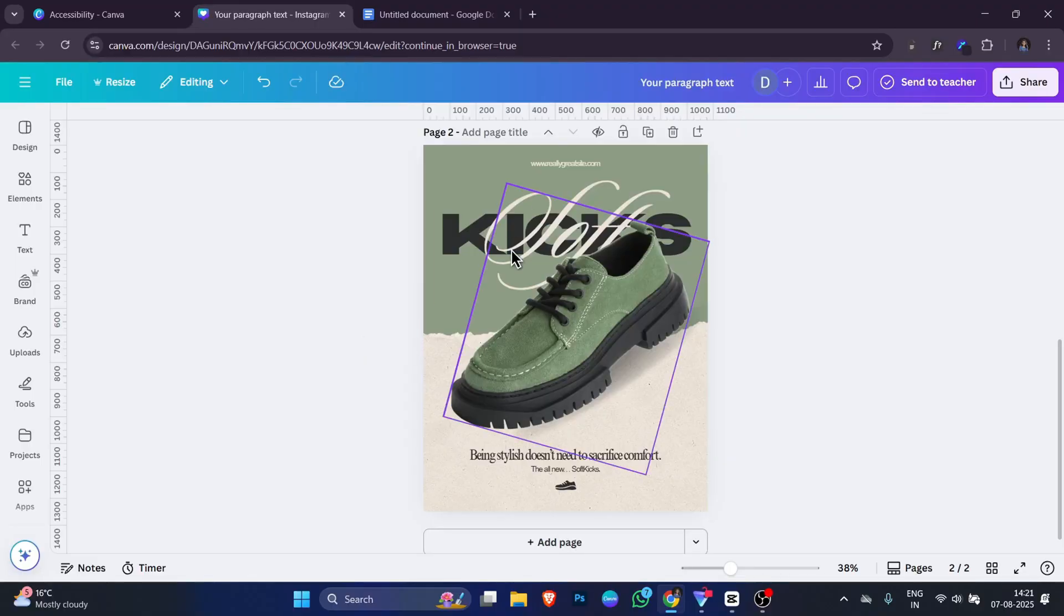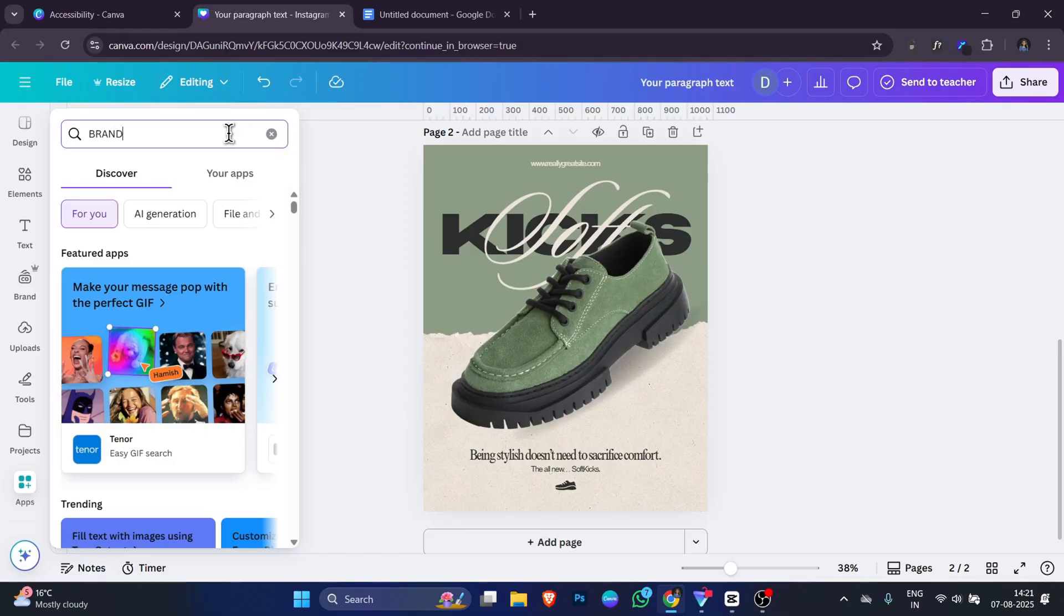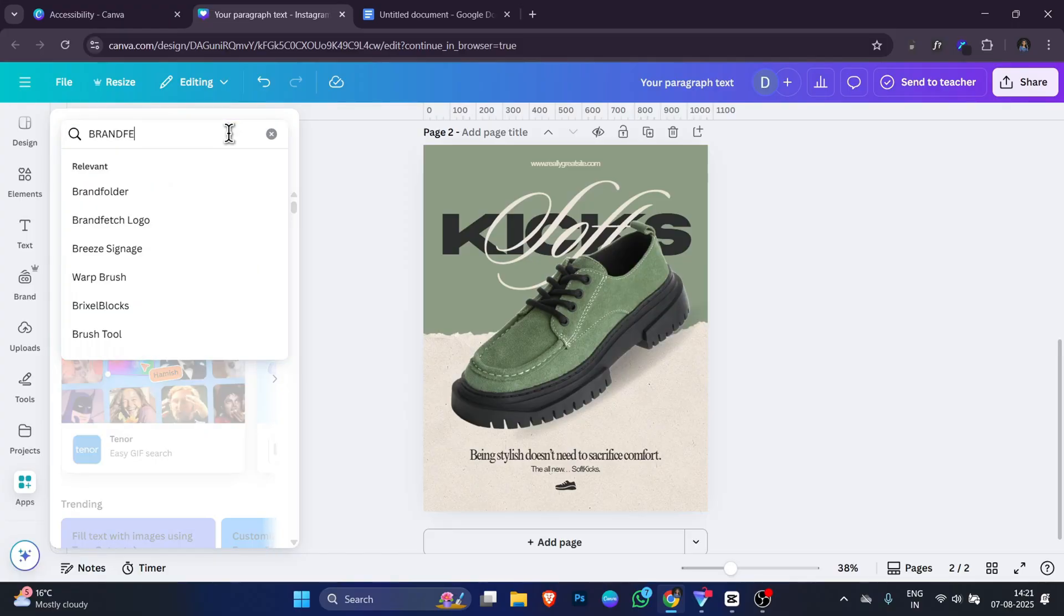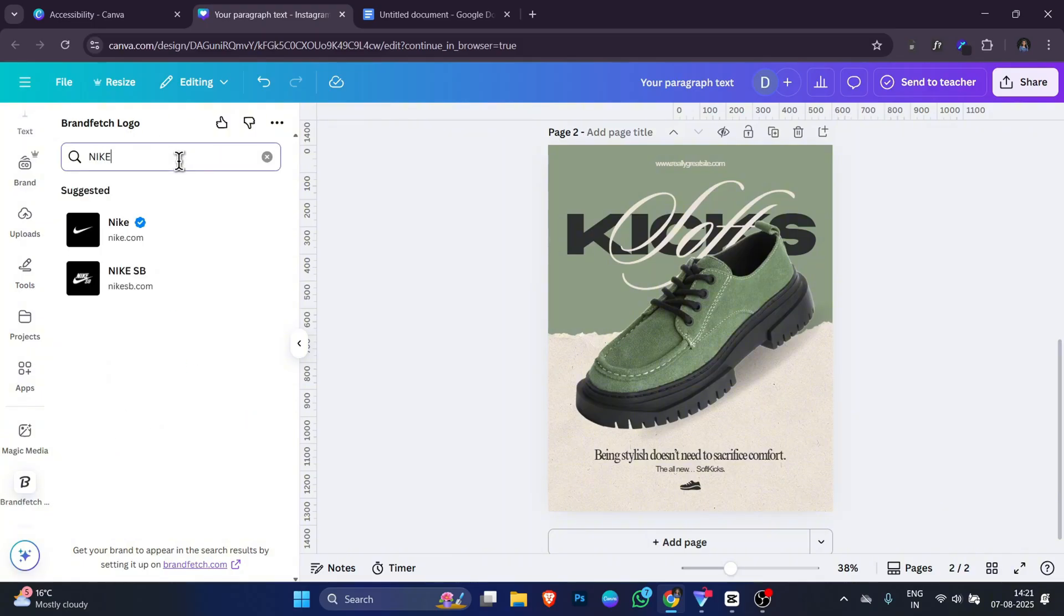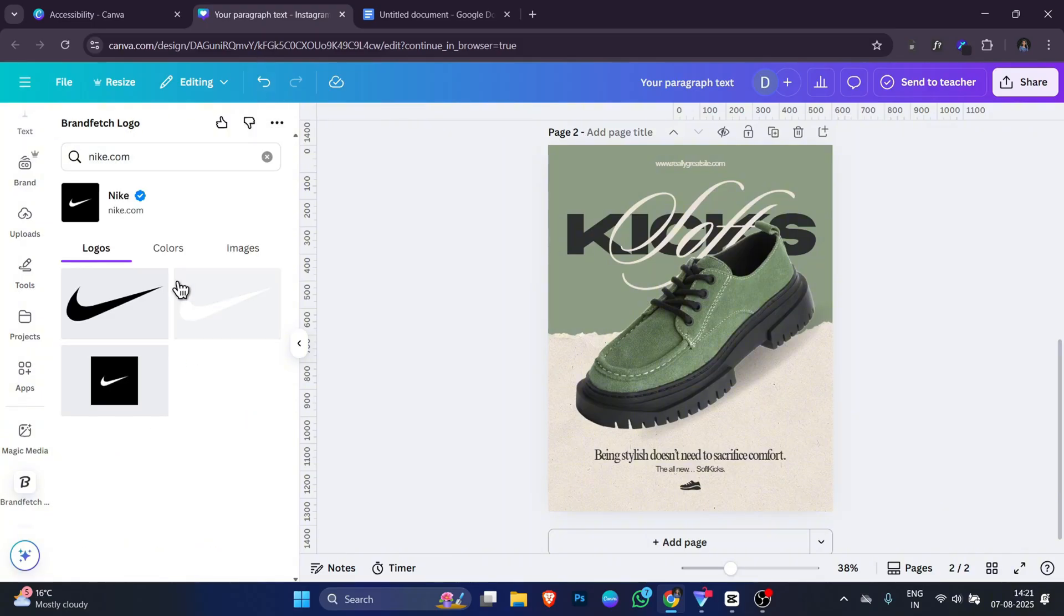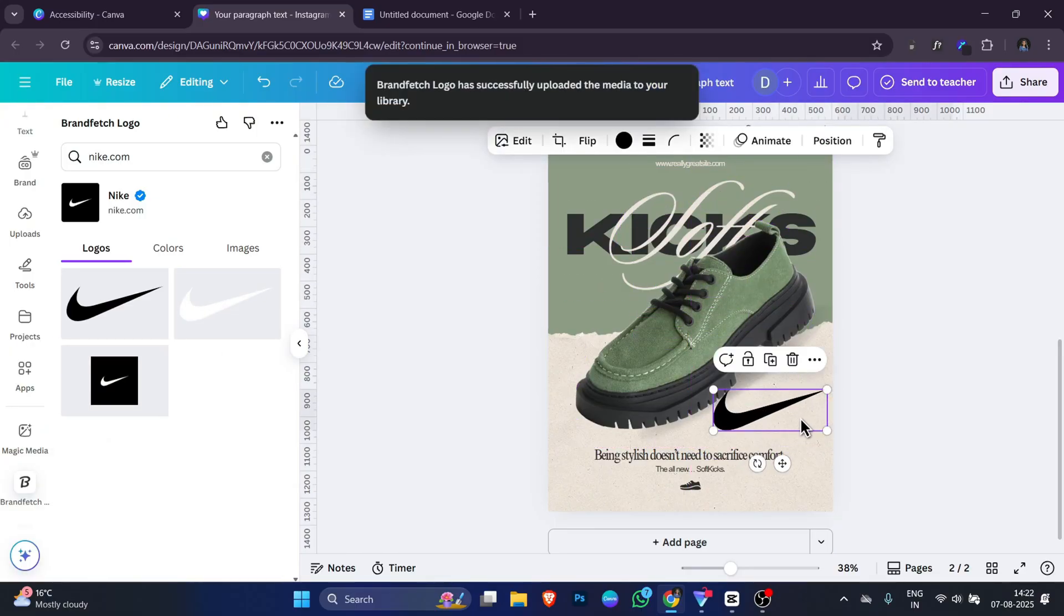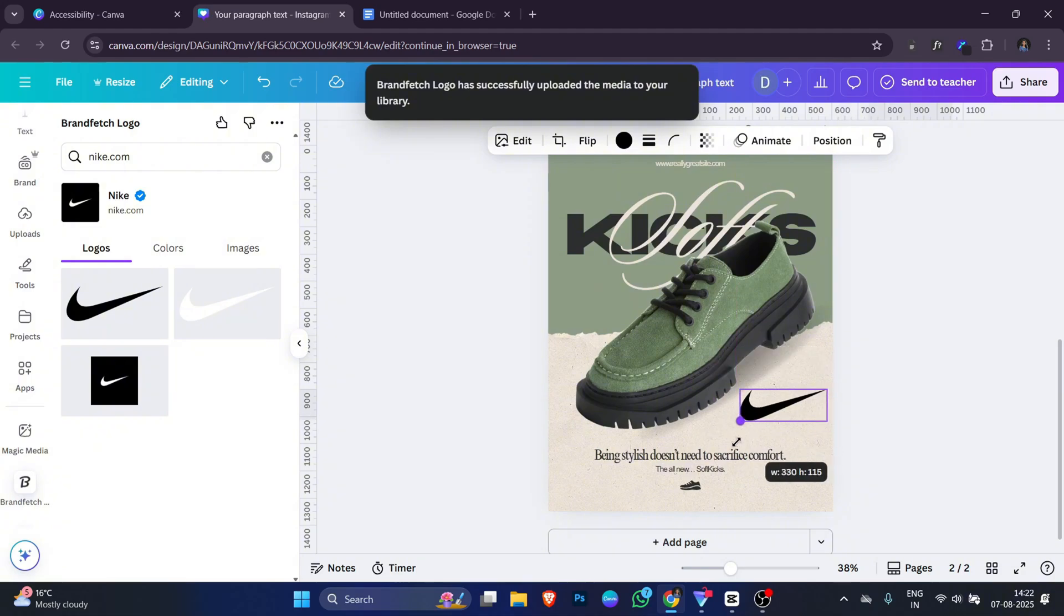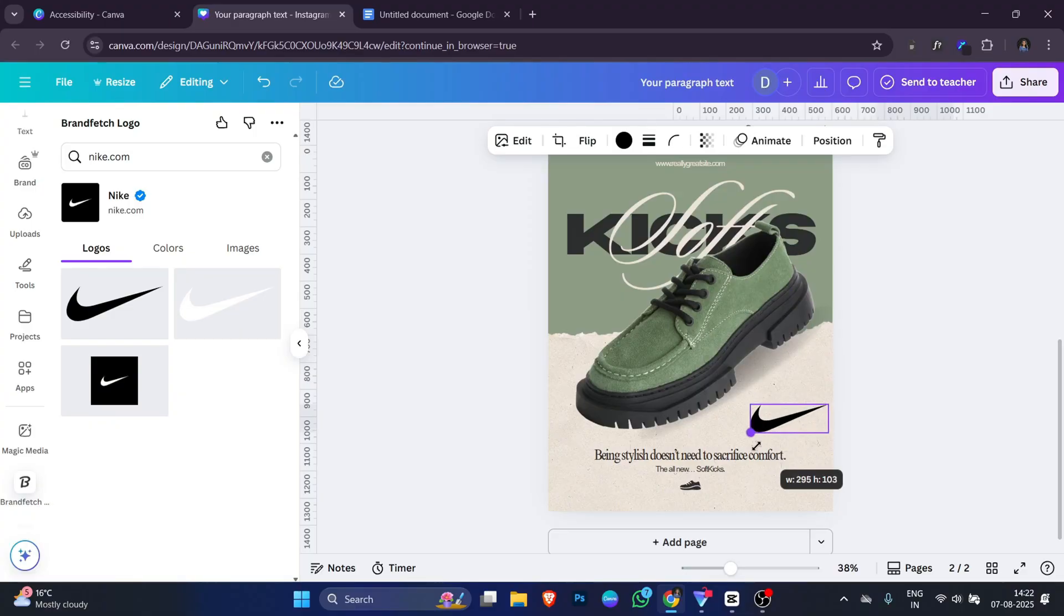Open your design in Canva, go to the app section and search for Brand Fetch Logo. Then type the name of the company you want. For example, if you type Nike, you will see the Nike logo appear instantly. The best thing is that the logos are usually high quality and have a transparent background. This means you can place them anywhere in your designs without worrying about white boxes or blurry images. You can resize the logo, change its position and use it in many types of designs.